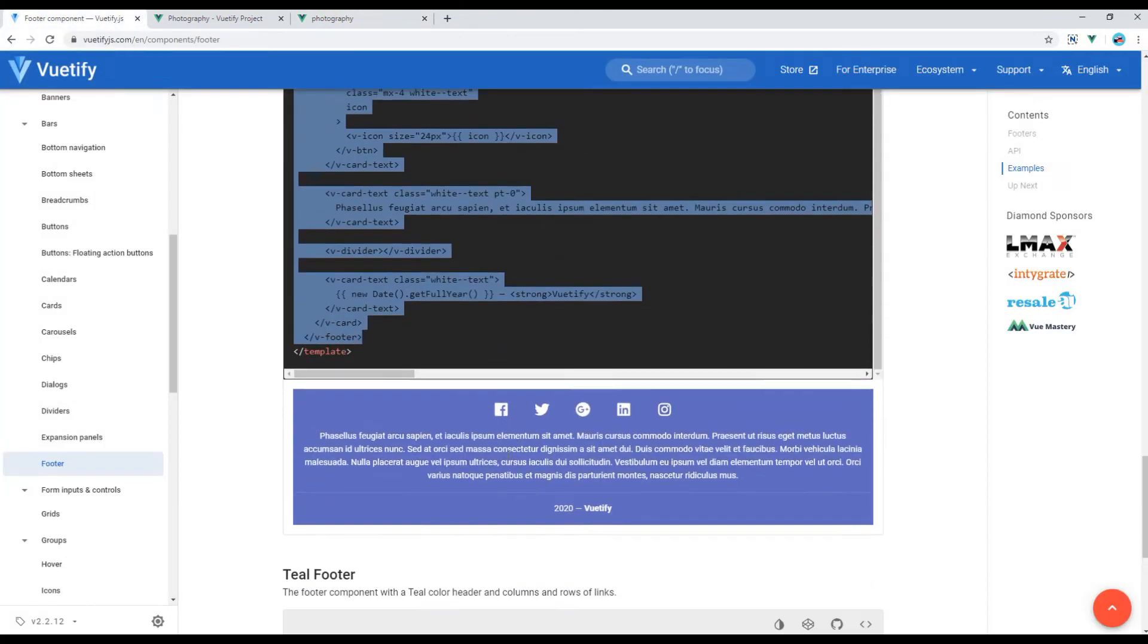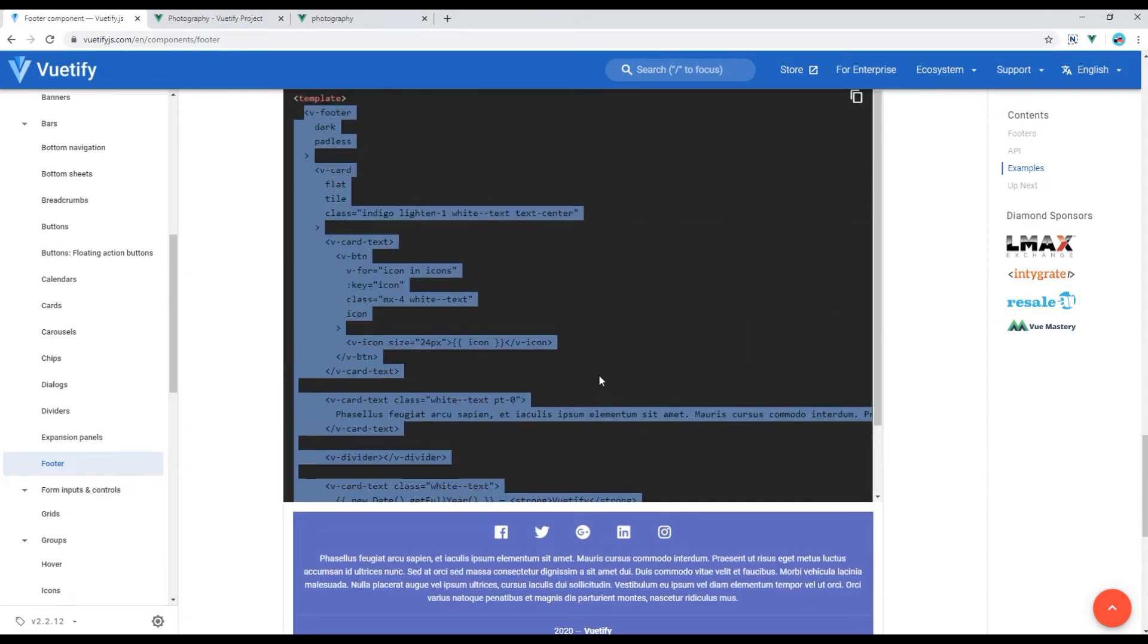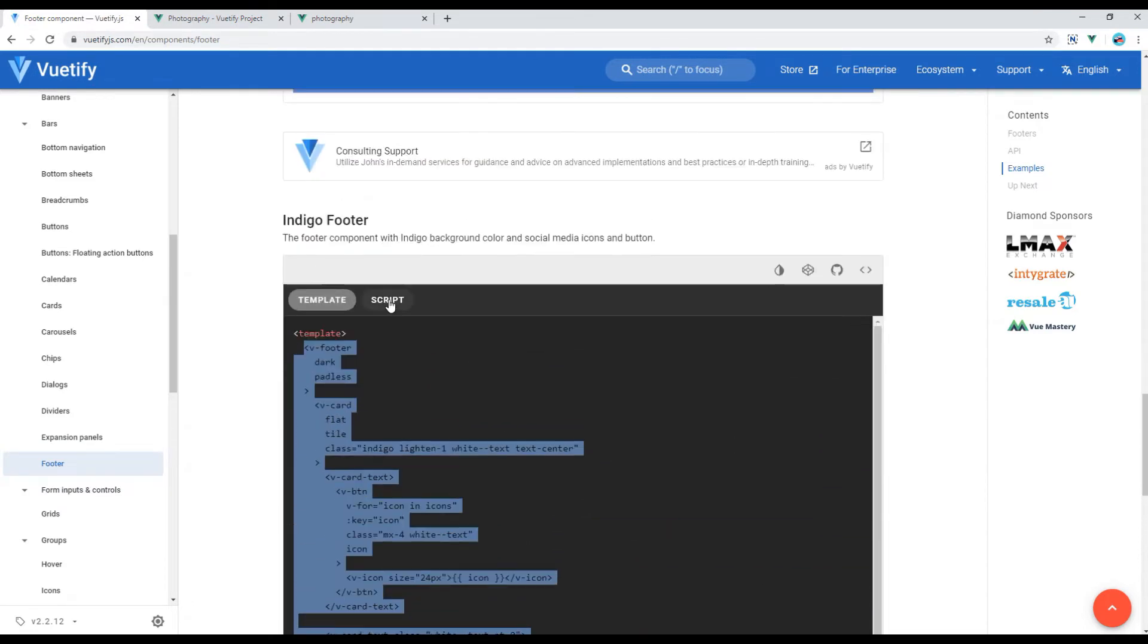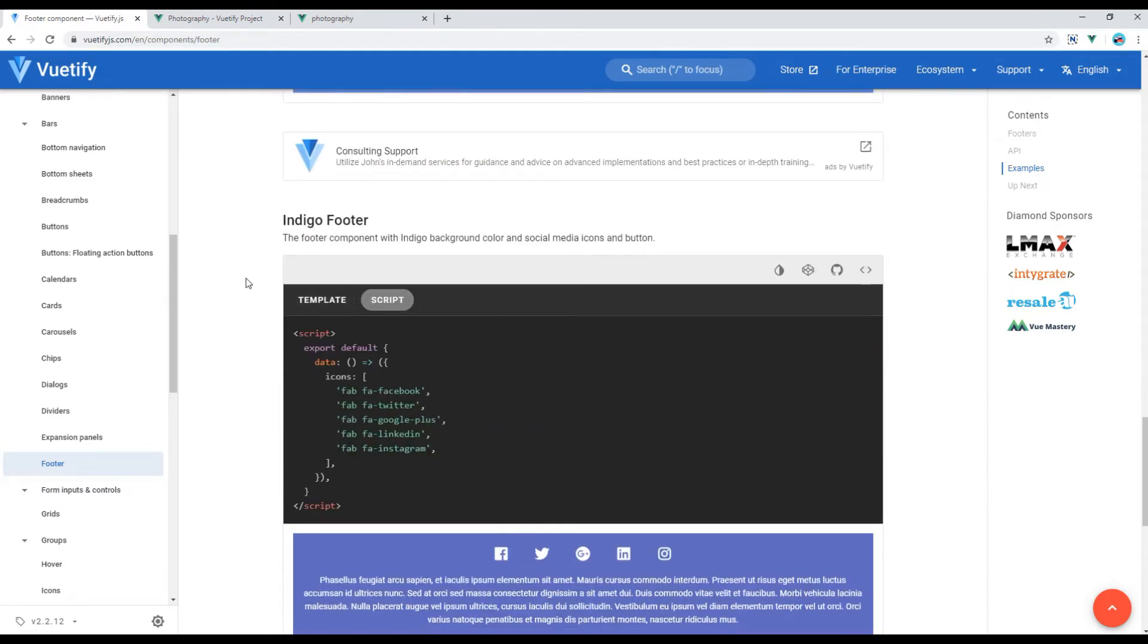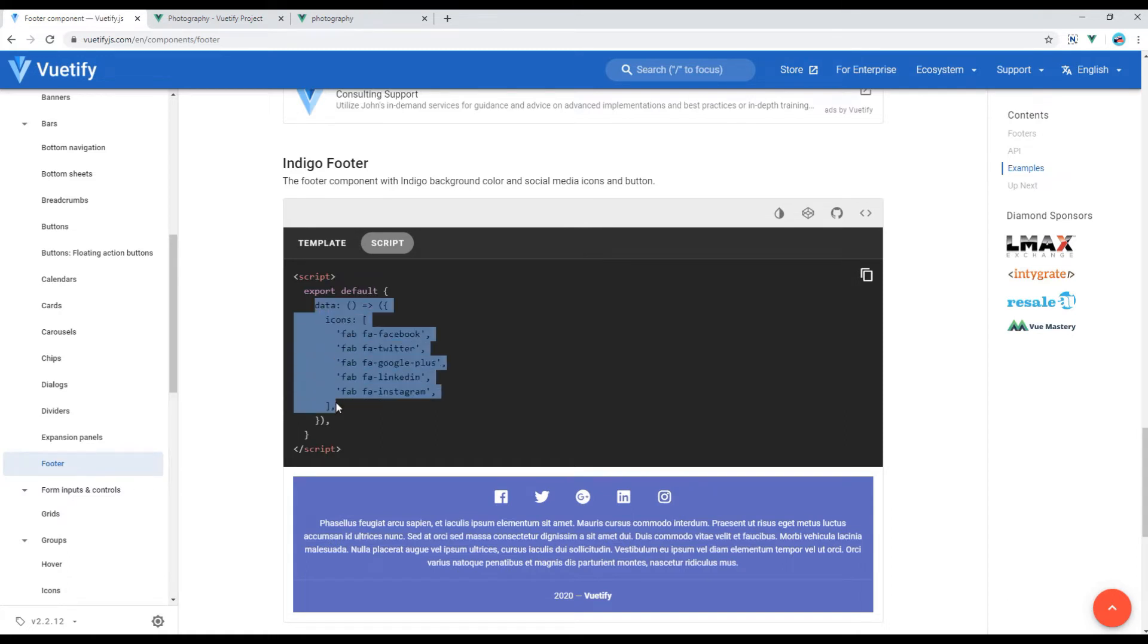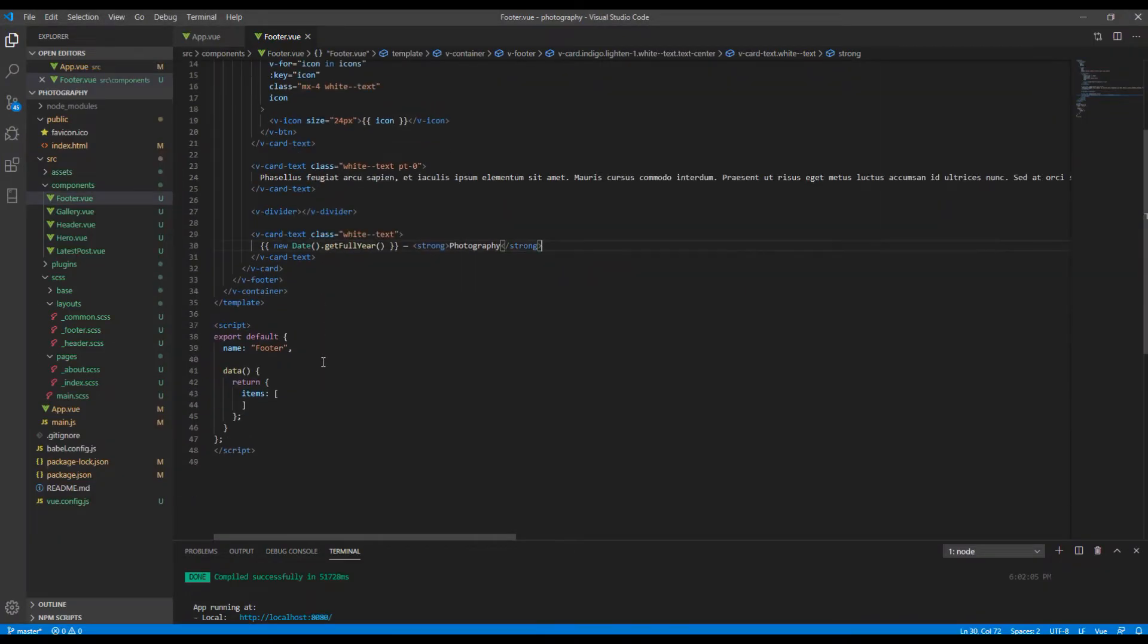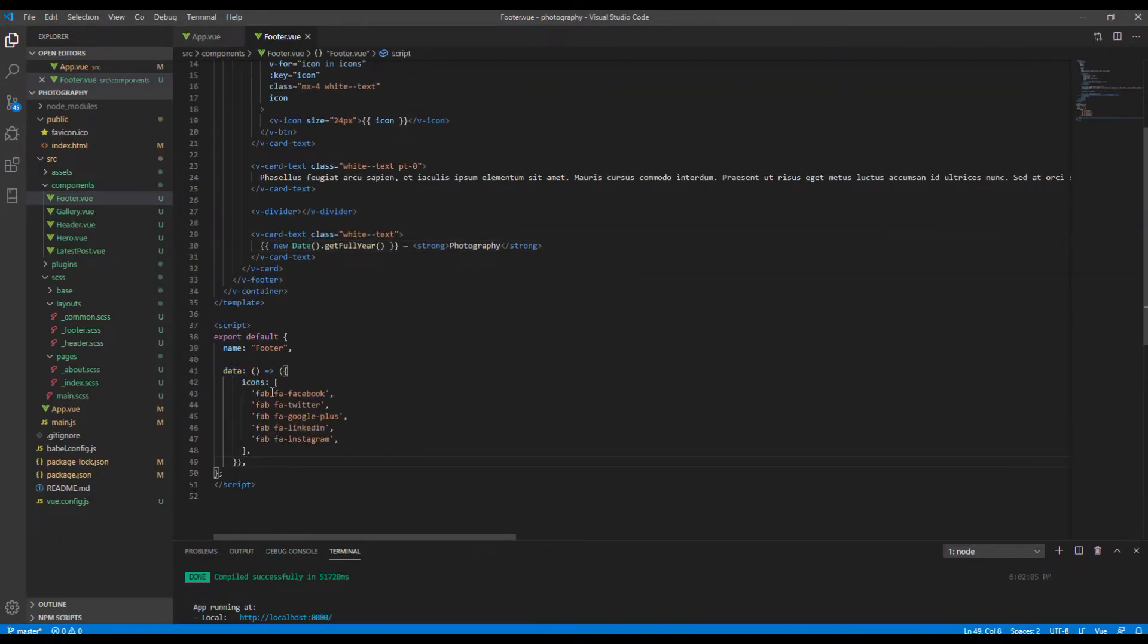Then we are missing these icons over here. So if you go to script you will see some icons over here, so copy everything which starts with data and paste it over here.